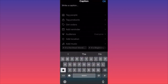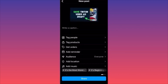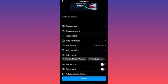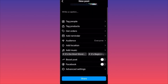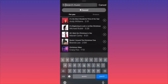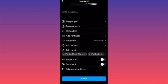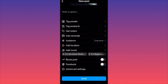Here's a pro tip: if you didn't like the song you added but you're already at the last step, you don't have to go back. Scroll down and you'll see an Add Music option where you can replace the previous song or choose a new one without losing post progress. Hit Next and you're done.